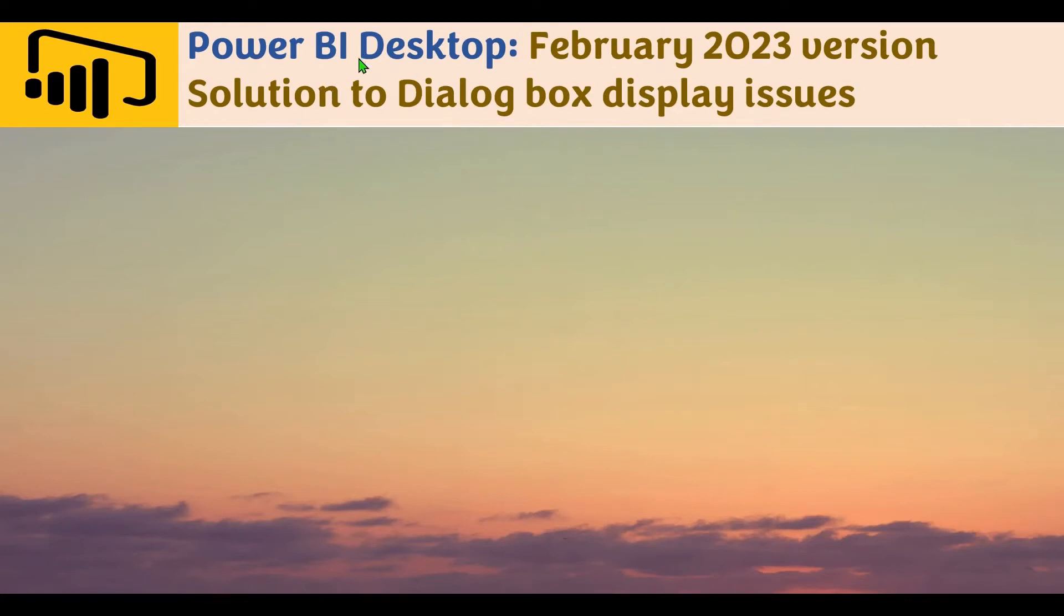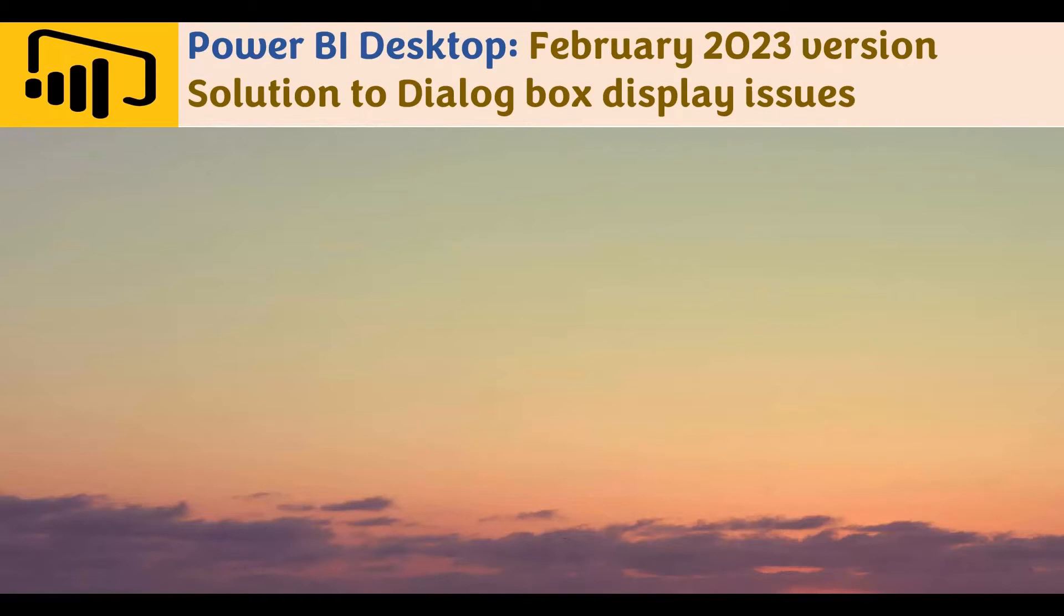Welcome to yet another Power BI video. After installing the February 2023 version of Power BI Desktop, most of us have come across dialog box display issues. Let's see what the problem looks like.